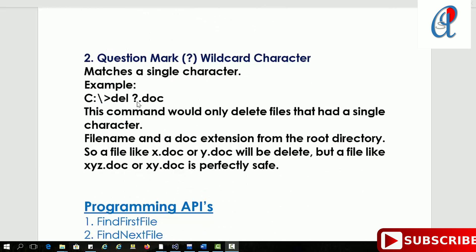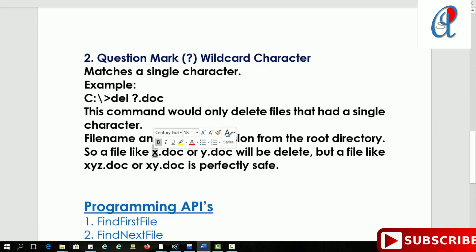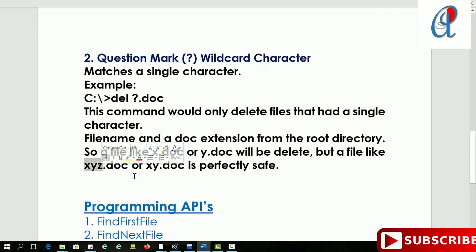The second wildcard character is the question mark, which matches only a single character. For example, the command 'del ?.doc' will delete files saved with a single character name like x.doc or y.doc. However, files named with multiple characters like xy.doc or xyz.doc will be safe, because the question mark only matches one character.